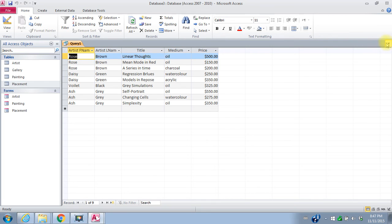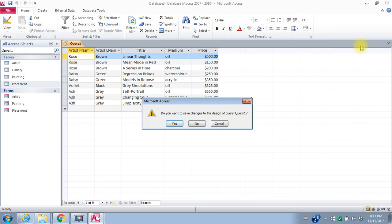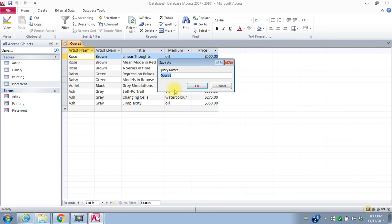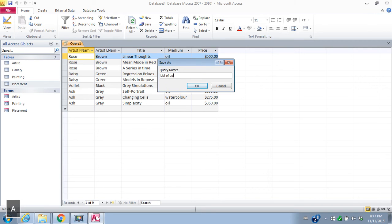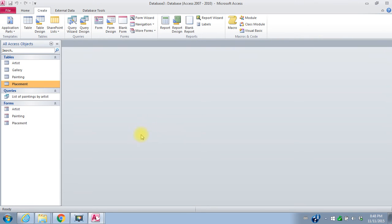I will close this query. Save changes. Yes. And I have to give it a name. So this is a list of paintings by artist. Say OK.